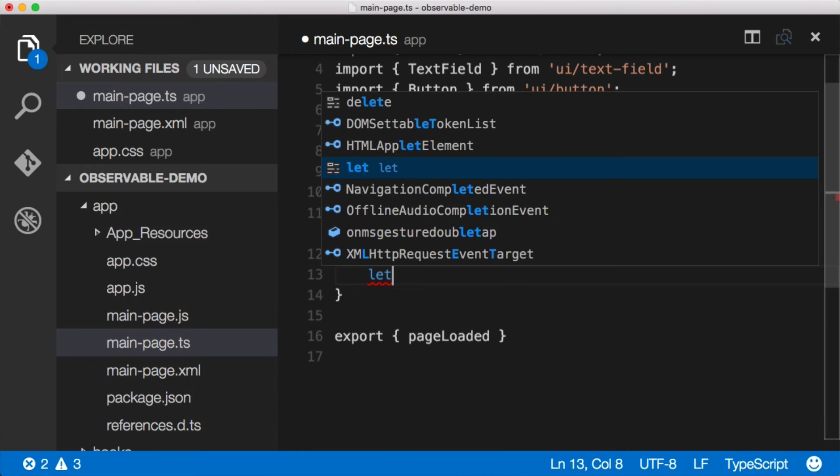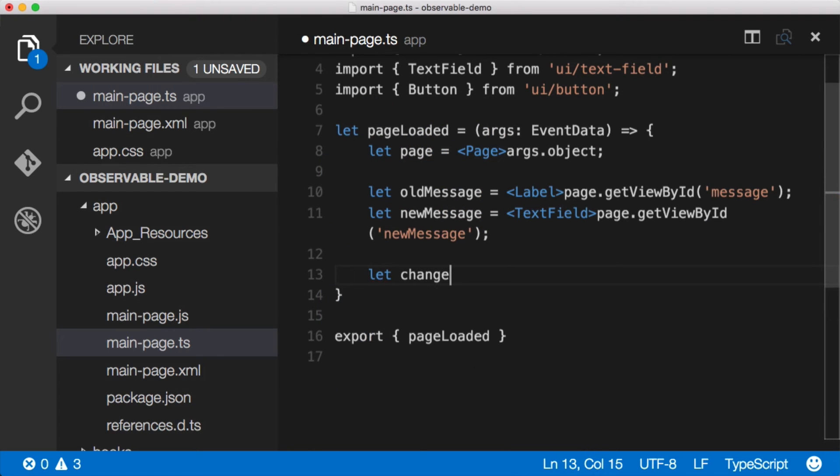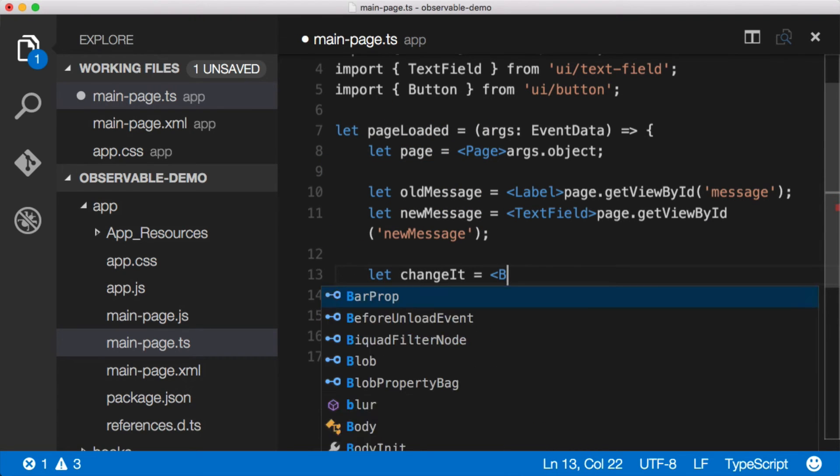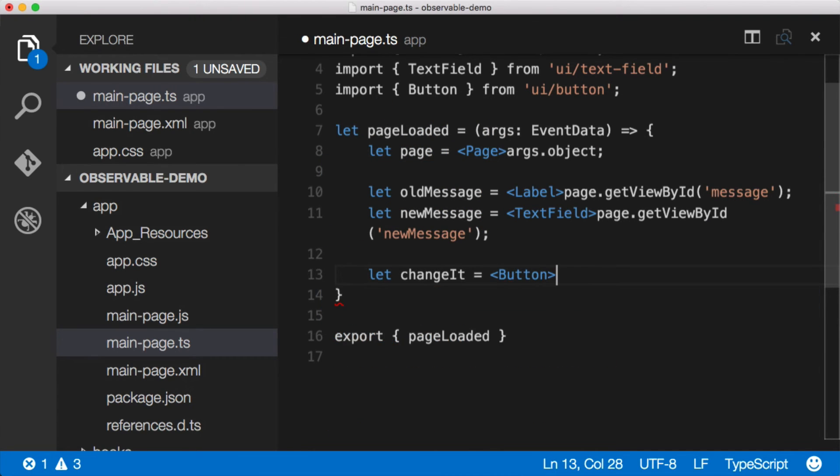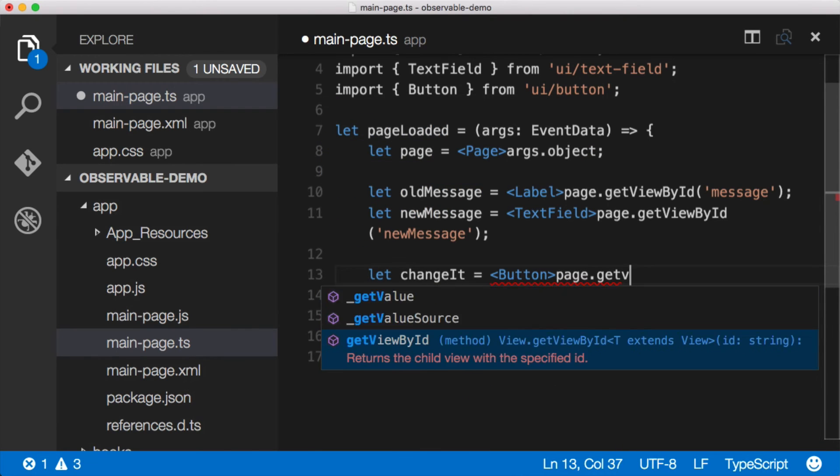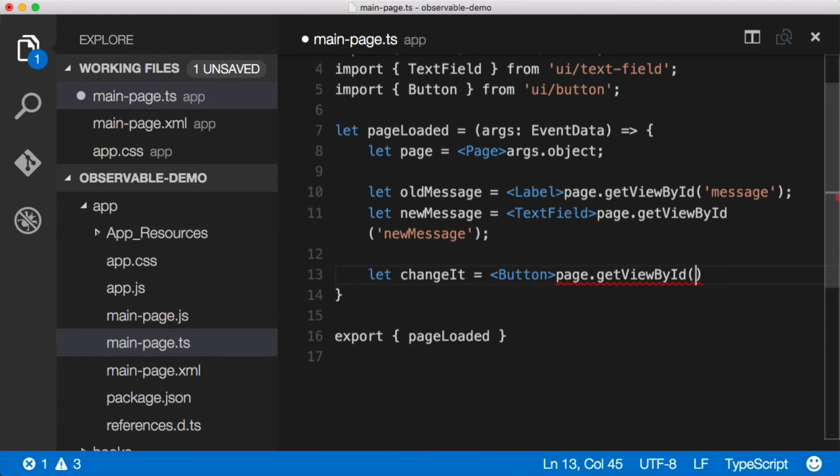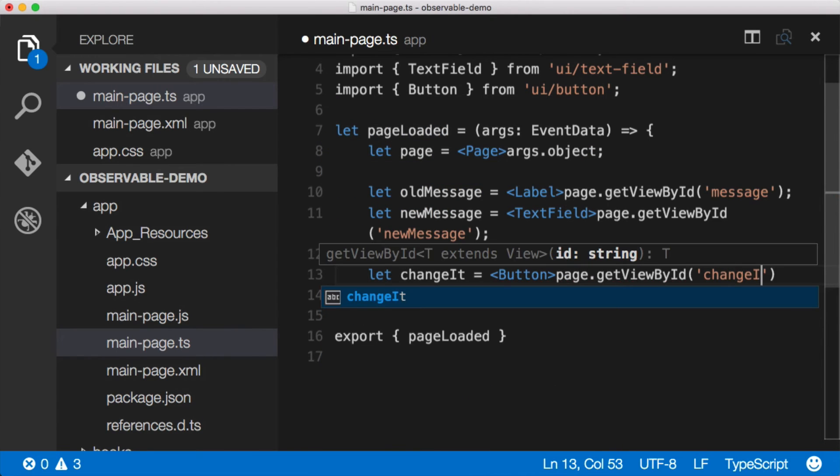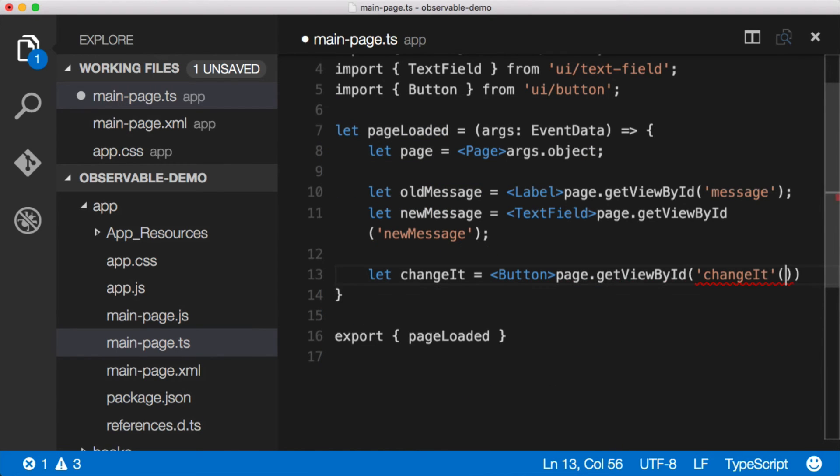And then lastly, we'll do the button, let change it equal button, and we said that it was page, get view by ID, change it. All right, so now we have references to all of our controls.